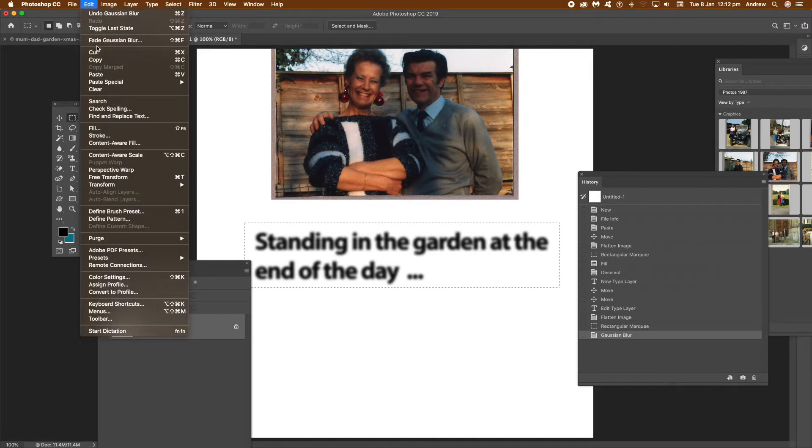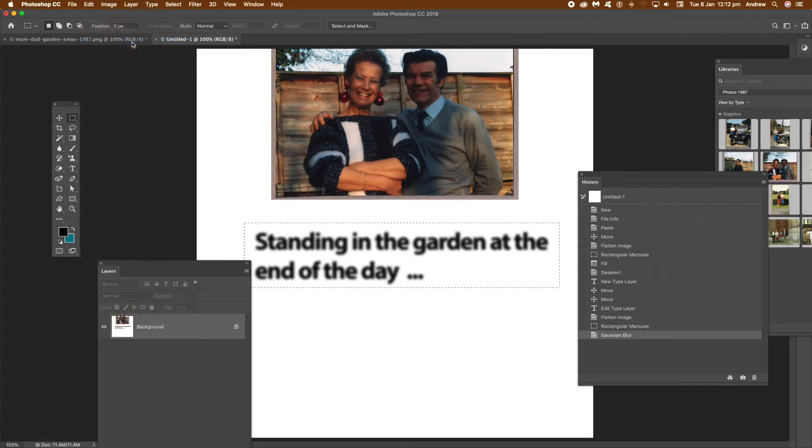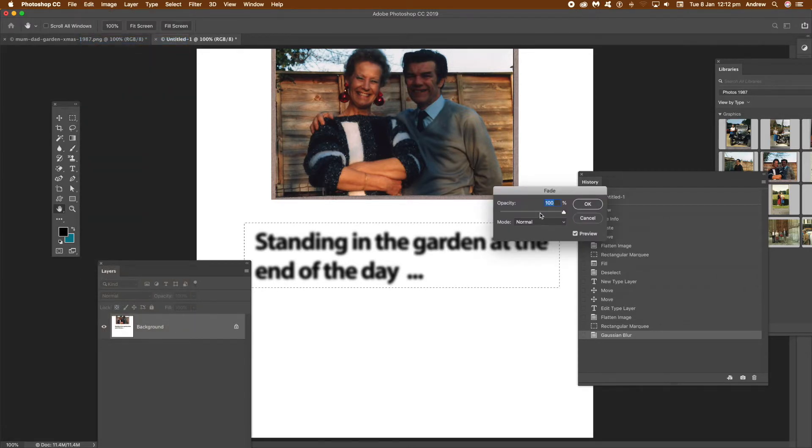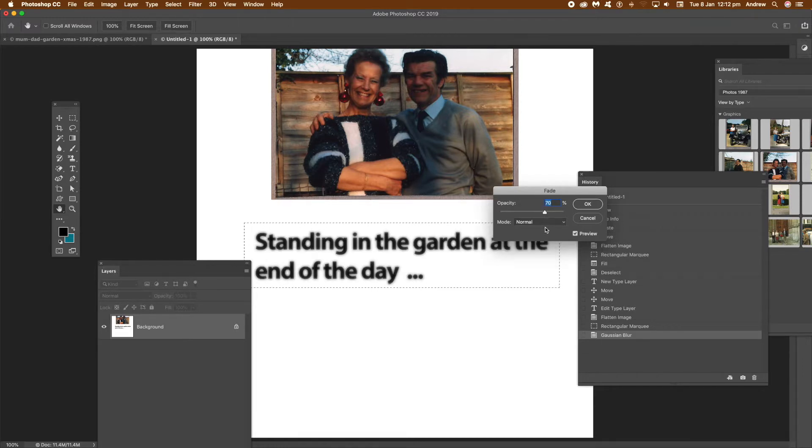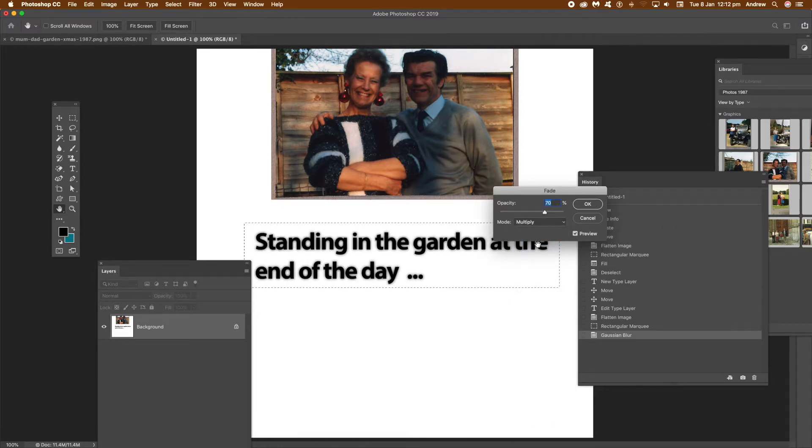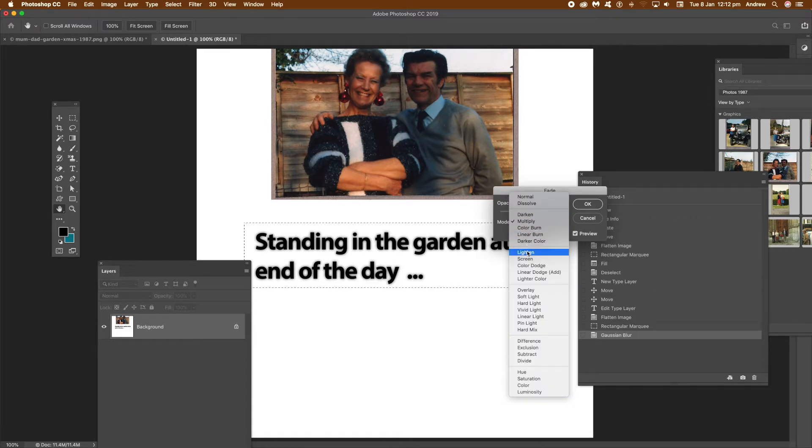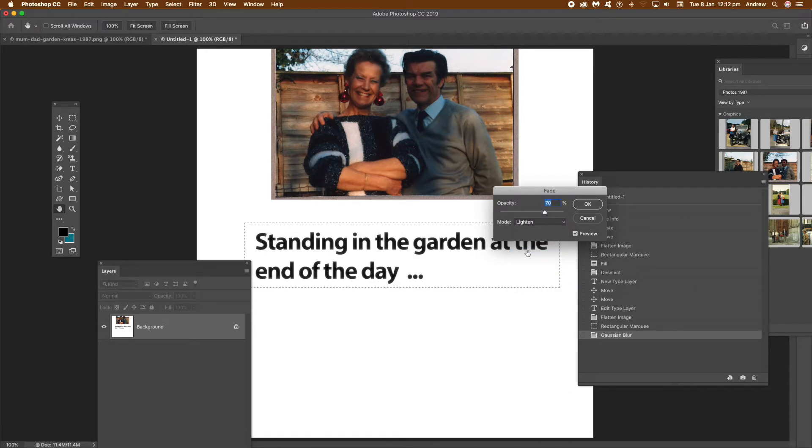Now what you can do is use Fade. Go to Edit and Fade Gaussian Blur, and you can change the opacity of the blur - 78%, whatever. Set to Multiply blending mode, etc. You can run through them all - some are better than others, some are not so effective depending on the backgrounds.